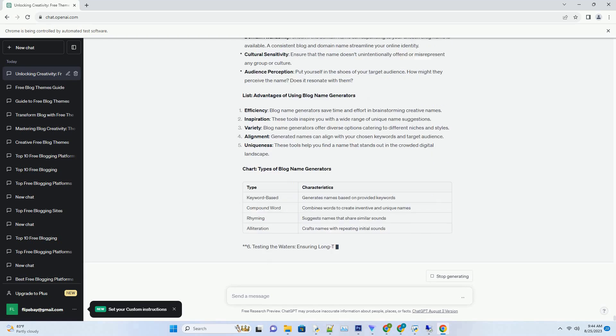Advantages of using blog name generators: Efficiency - blog name generators save time and effort in brainstorming creative names. Inspiration - these tools inspire you with a wide range of unique name suggestions. Variety - blog name generators offer diverse options catering to different niches and styles.